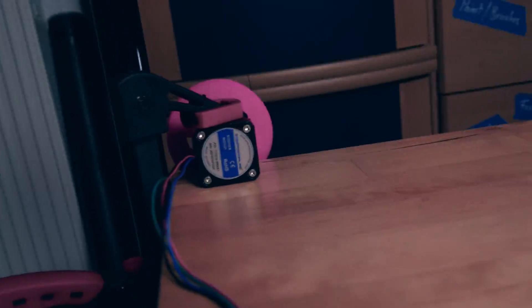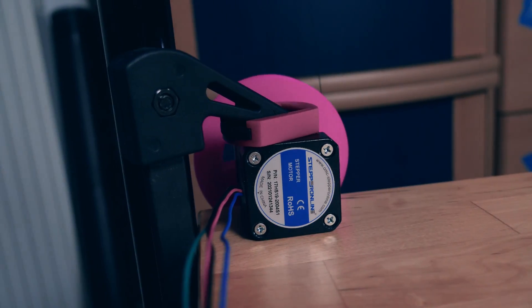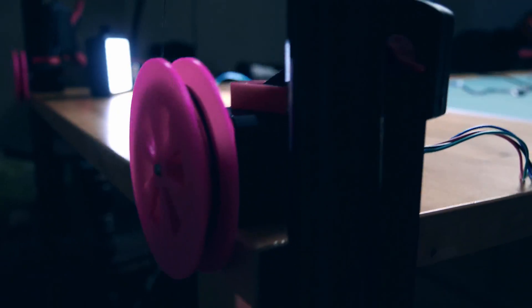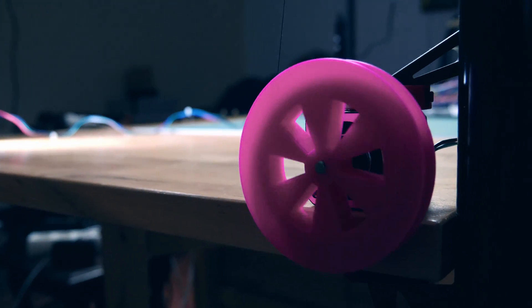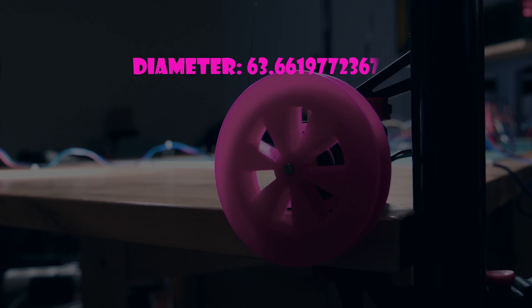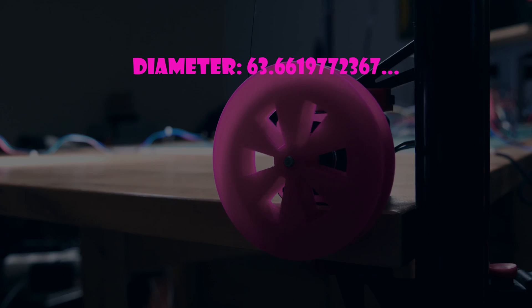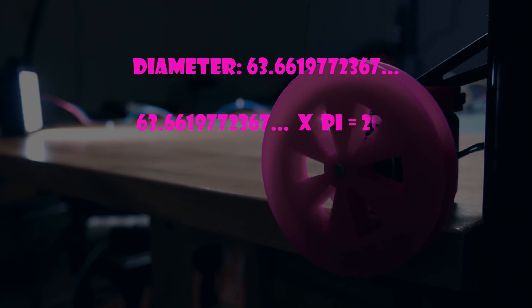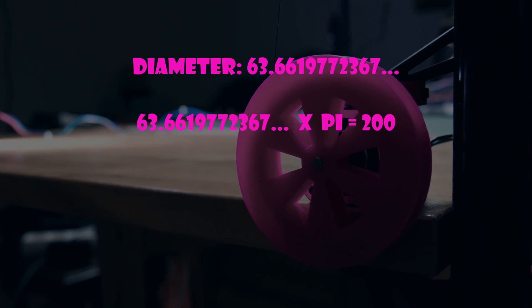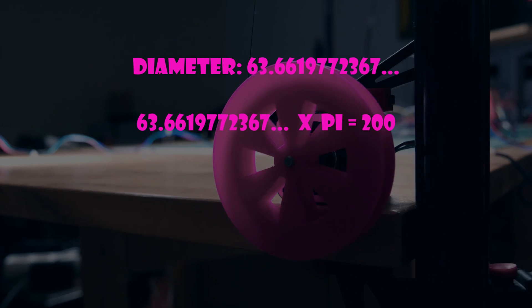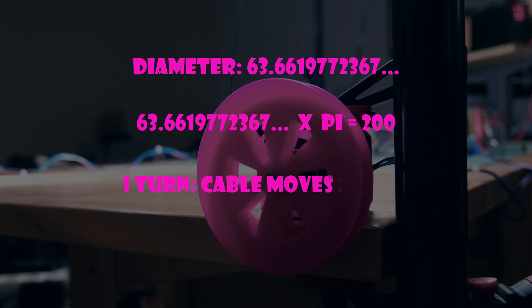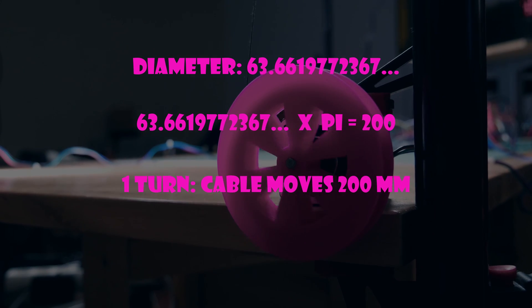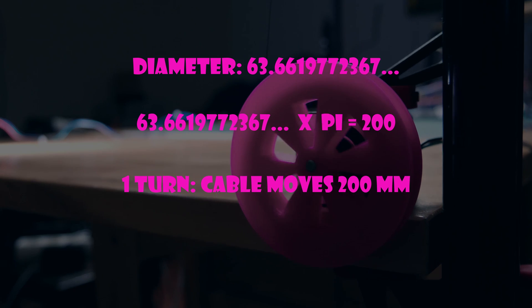The motors are Nema 17 stepper motors, the same kind you can commonly find in a 3D printer. The motors have 3D printed winches attached to their shaft with a diameter of 63.6619772367 millimeters. Why? Because 63.6619772367 times pi is 200 millimeters, which means that one 360 degree turn of the winch shortens or lengthens the cable by exactly 200 millimeters.